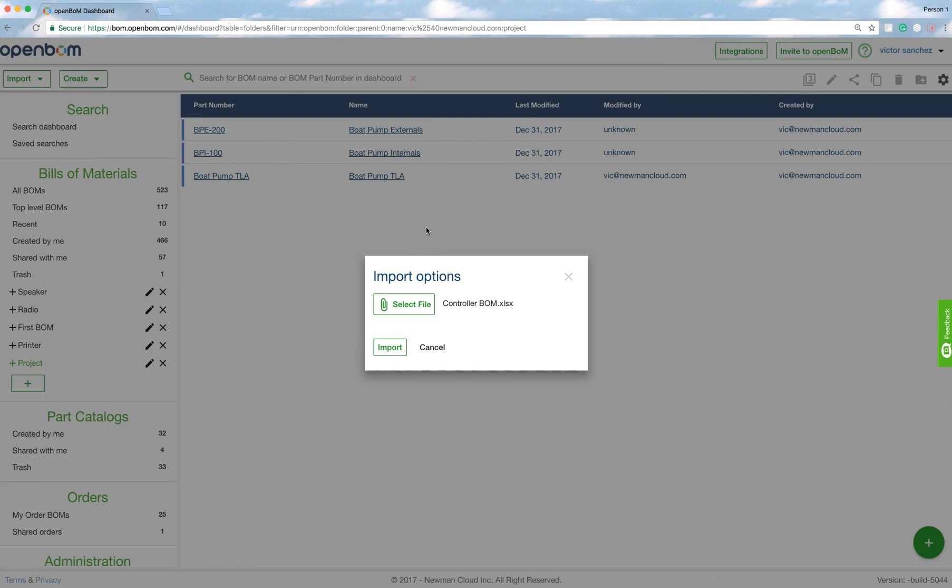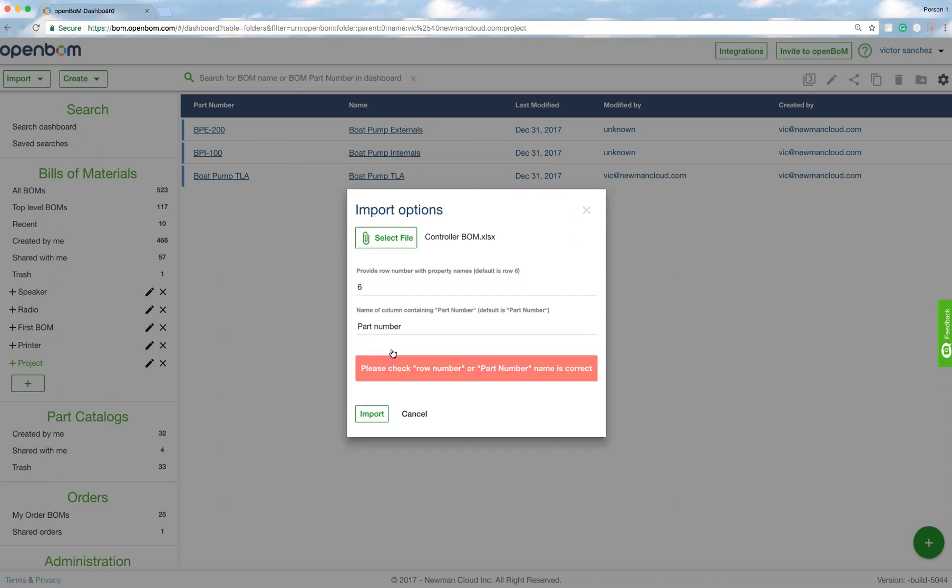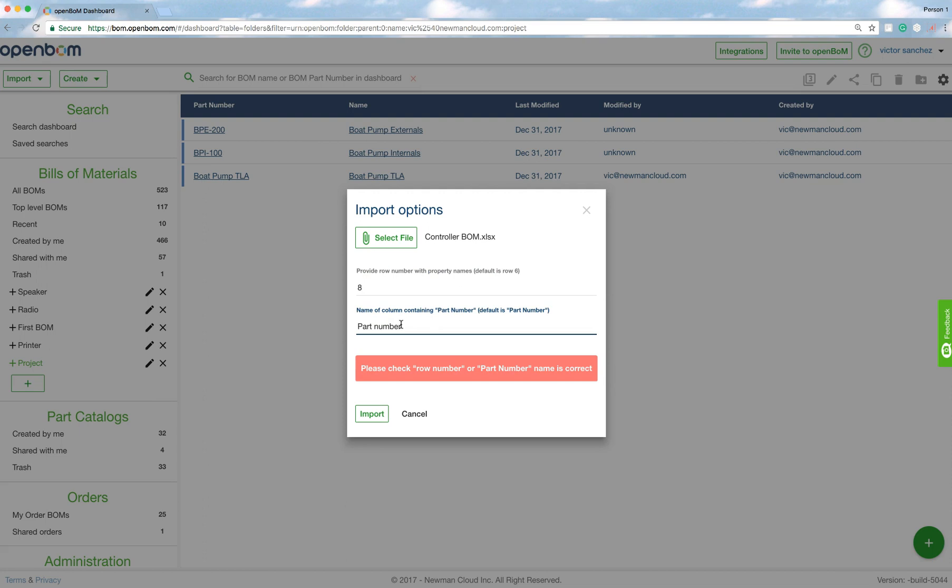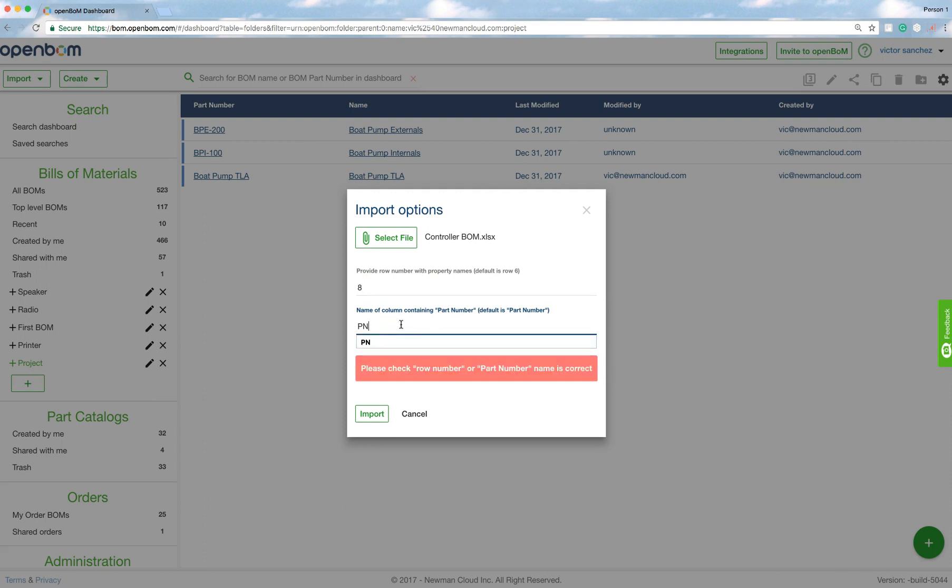And notice what happens when I say import. Okay, when I click import, it's going to recognize it as unformatted, but it's going to help me. So now I'm going to provide the row where the attributes begin, and that was row eight if you recall. And part number was not part number, which is a default, it was PN.